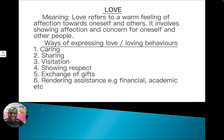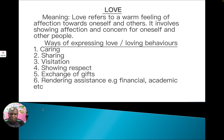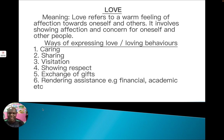Another way of expressing love is through visitation. As a student, you need to know where your friend lives so that during holidays you can visit. Or, for example, if a friend is sick, you need to visit that friend in the hospital. If you don't visit, that is not a good way of expressing love. But when you visit your friend, it shows that you truly love and show concern.